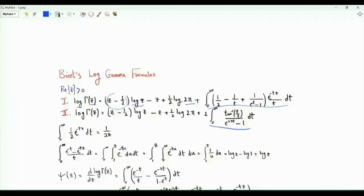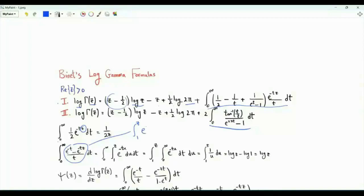The integral from zero to infinity of one-half e to the minus tz is one over two z. The integral from zero to infinity of e to the minus t minus e to the minus tz over t: note that the integrand can be written as an integral from one to z of e to the minus t·u du. If we do this integration, we get t in the denominator, then e to the minus t minus e to the minus z·t.